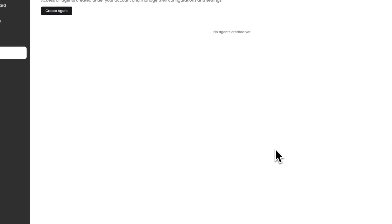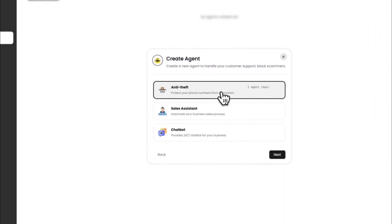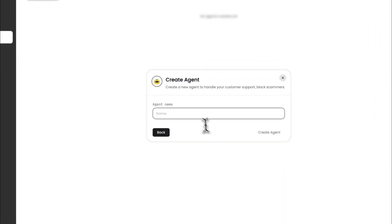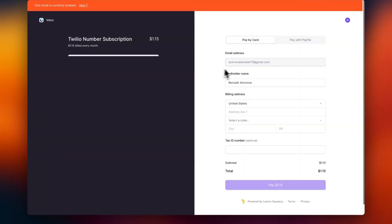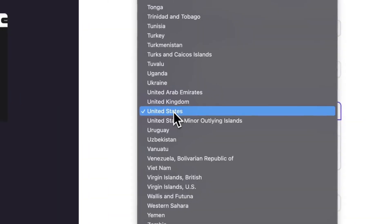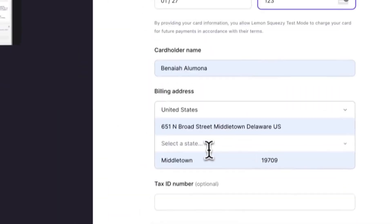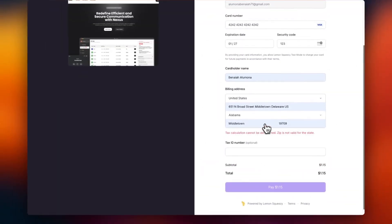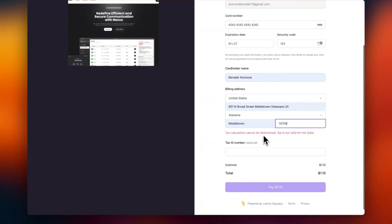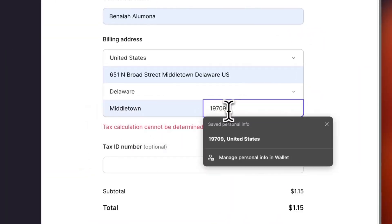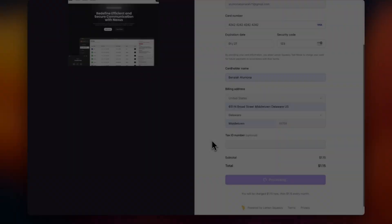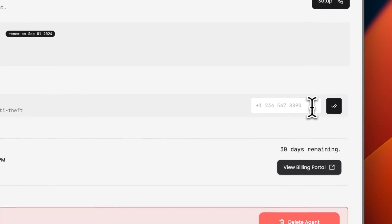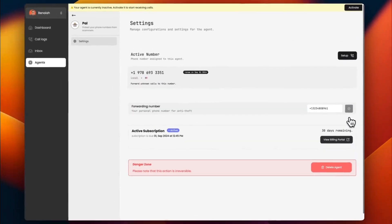Start by setting up an anti-theft agent designed to handle scam and unknown calls. Next, get a custom number just for this purpose. Add your original forwarding number and forward all suspicious calls to that number and let Nexus AI take over.